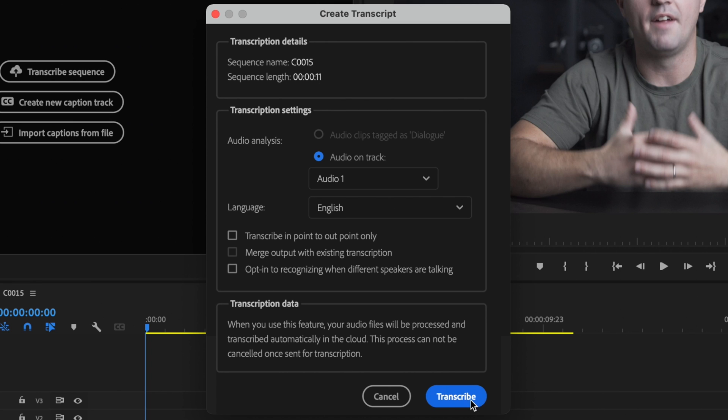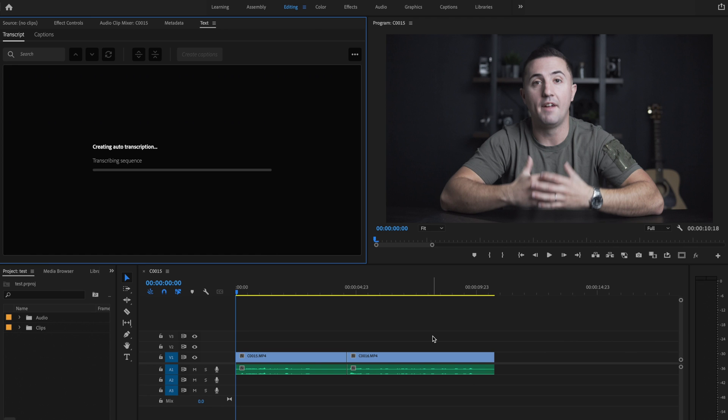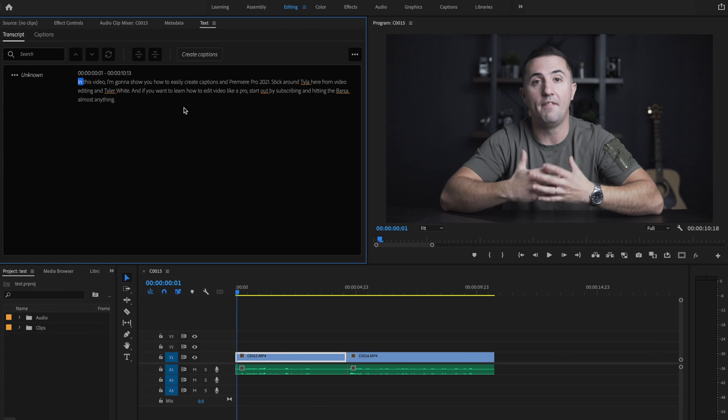I'm just going to click Transcribe. This shouldn't take very long but just make sure that you're connected to the internet because this is all going to be done in the cloud through Adobe software.